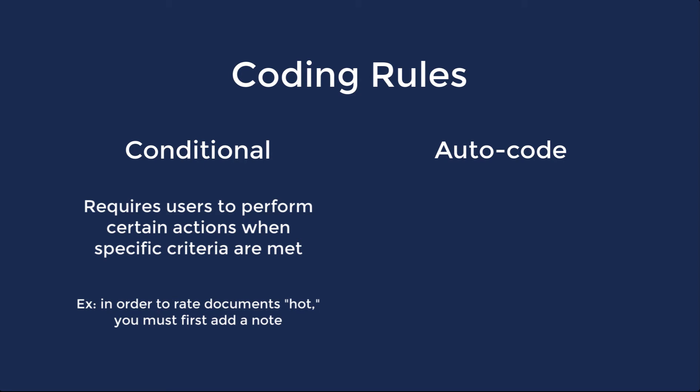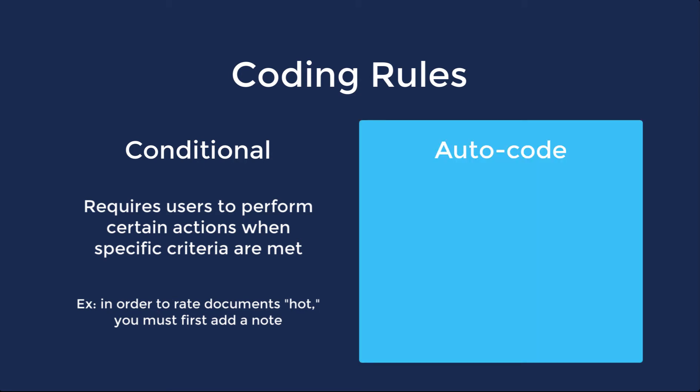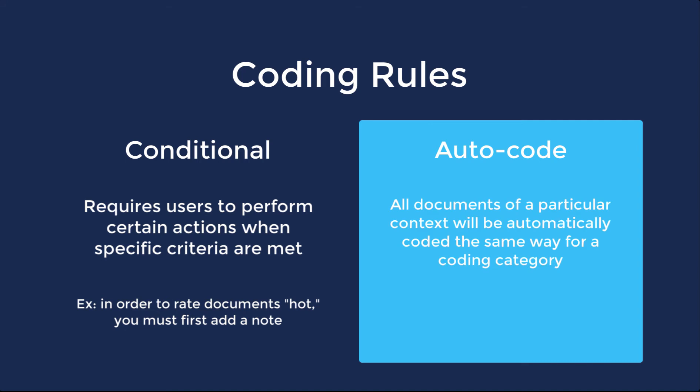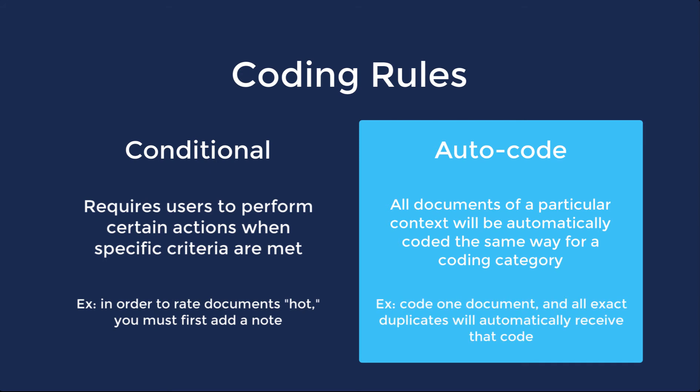The second type of coding rule is called an autocode rule. Autocode rules ensure that all documents in a particular context, meaning exact duplicates, attachment families, email threads, or document versions, are automatically coded in the same way for particular categories. For example, with autocode rules you could code one document and all duplicates of the document will be automatically coded the same way.